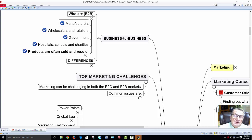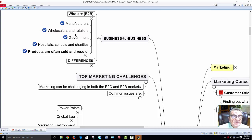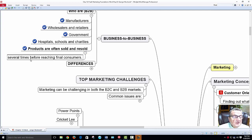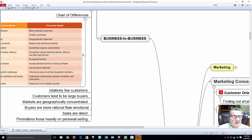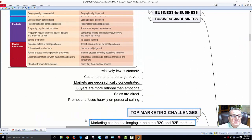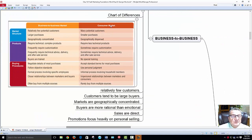Government accounts involve a lot of paperwork but are good to have — they're always going to be around. Hospitals, schools, and charities are also B2B customers. Products are often sold and resold several times before reaching the final consumer. The comparison chart shows the key differences: in the consumer market, products are relatively simple; in business-to-business markets, they require more technical and complex products and relationships.